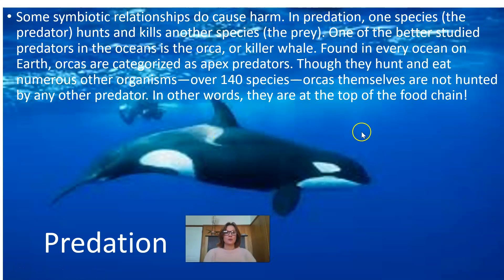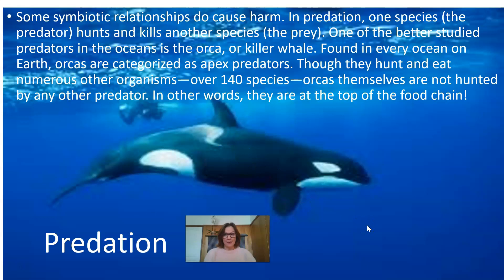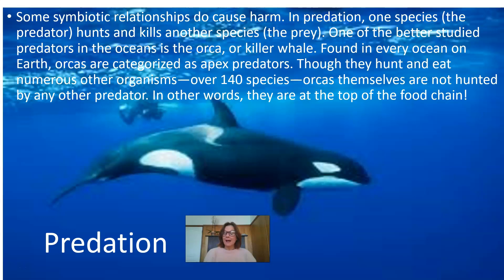Some symbiotic relationships do cause harm, and we're going to look at predation now. In predation, one species — the predator — hunts and kills another species — the prey. One of the better studied predators in the ocean is the orca, or killer whale. They are found in every ocean on earth, and orcas are categorized as apex predators. Though they hunt and eat numerous other organisms — about 140 other species — orcas themselves are not hunted by any other predator. In other words, they are the top of the food chain.